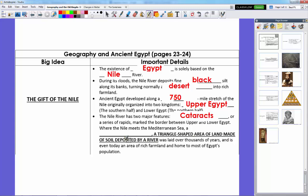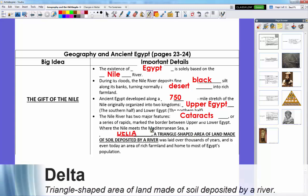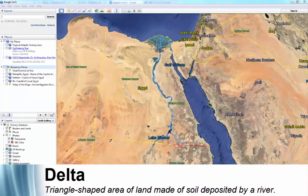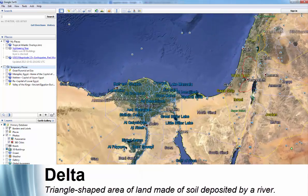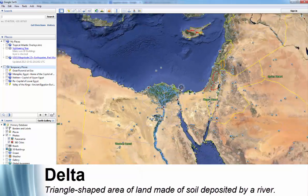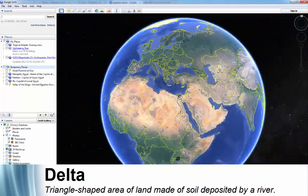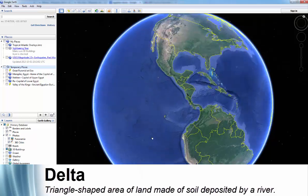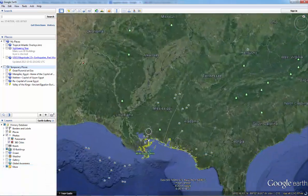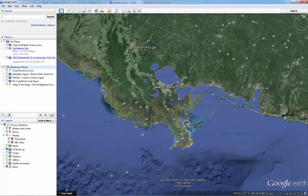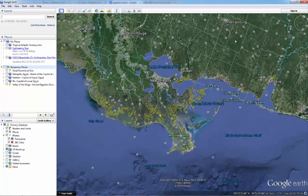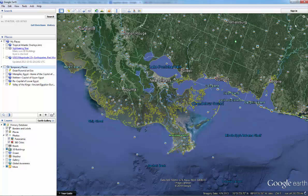Where the Nile meets the Mediterranean Sea, we have what's known as a delta — a triangle-shaped area of land made by soil deposited by a river, generally in the shape of a triangle. The Nile Delta is a nice triangle shape. Where we live in south Louisiana, we know lots about deltas. The Mississippi River Delta isn't exactly a triangle — it's more of a bird foot, which is another type of delta.